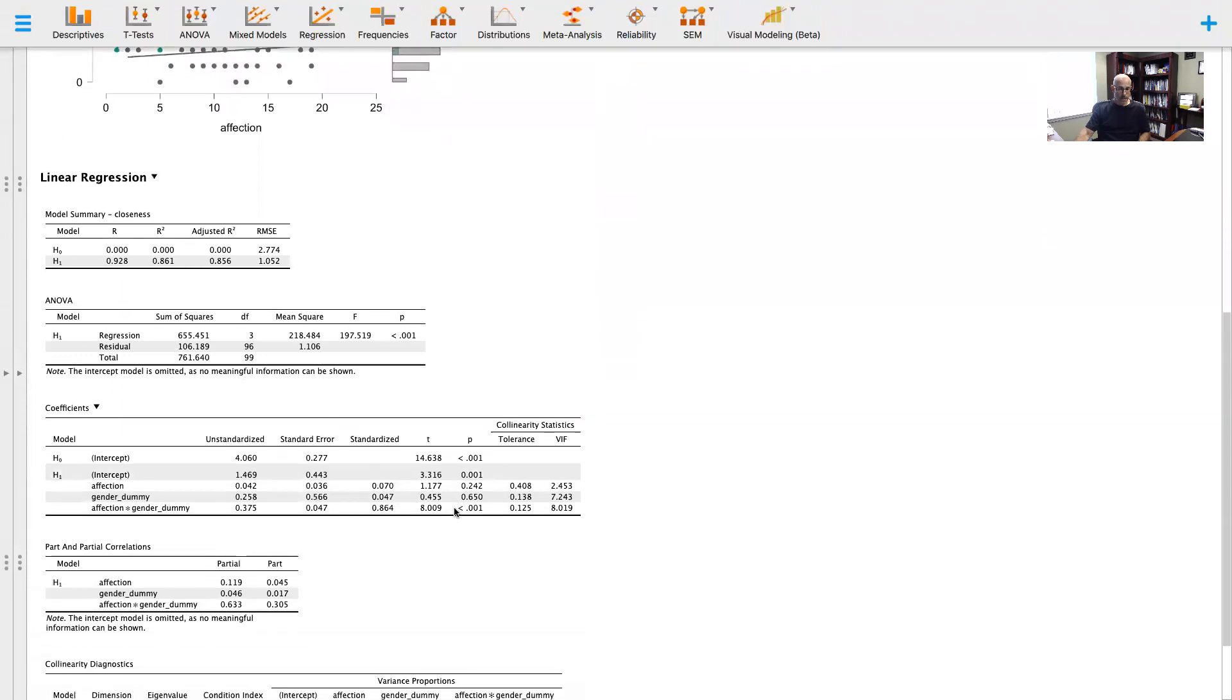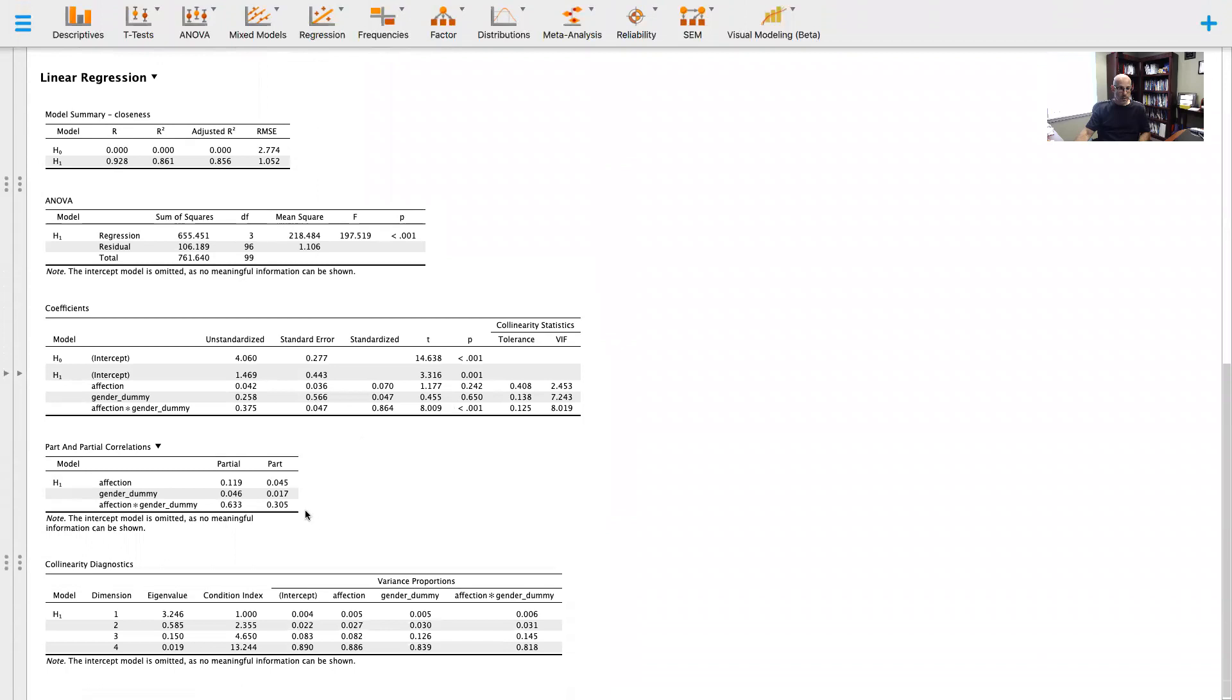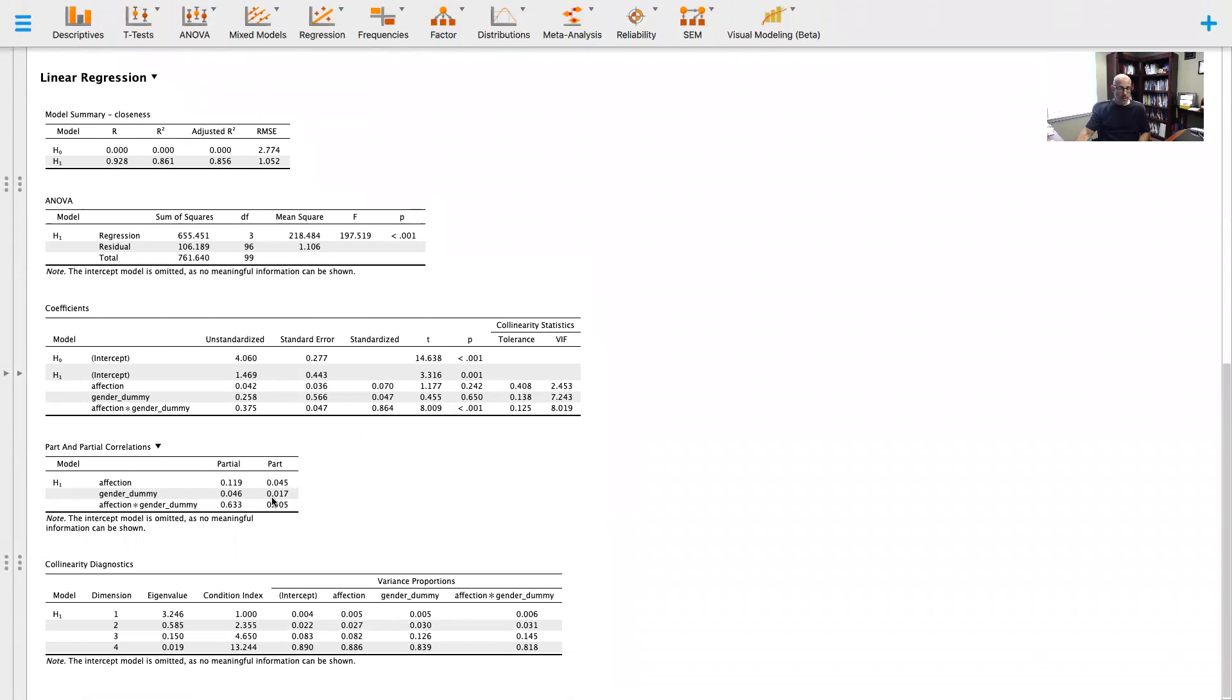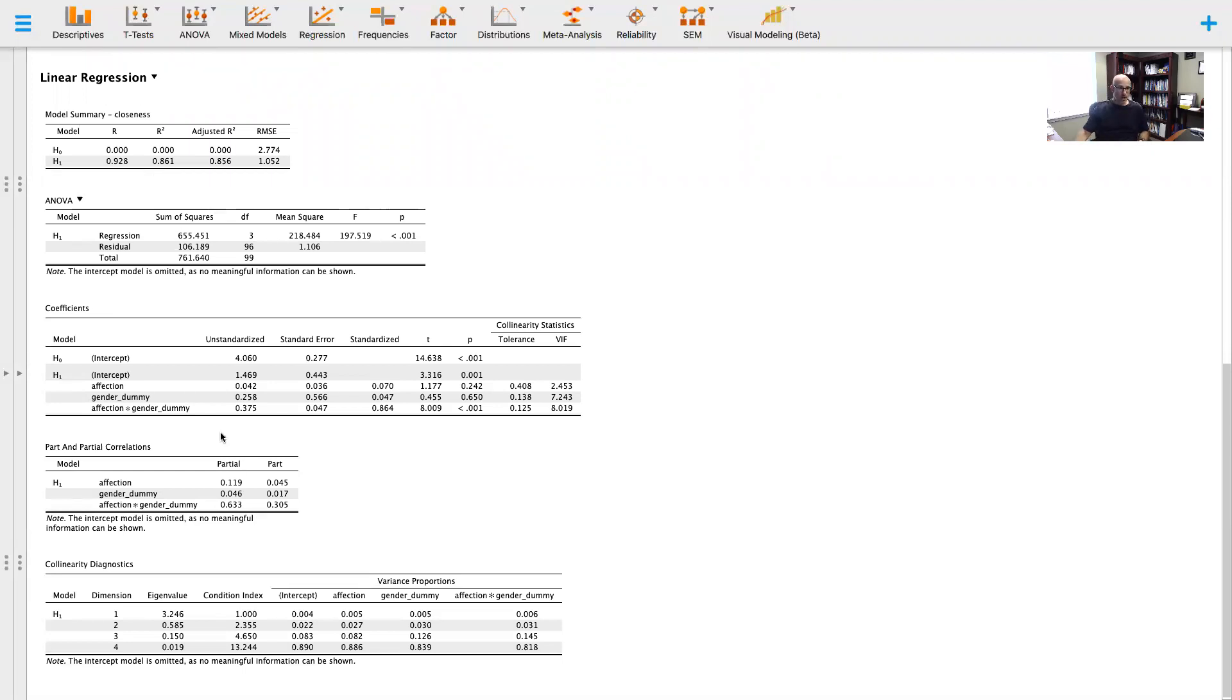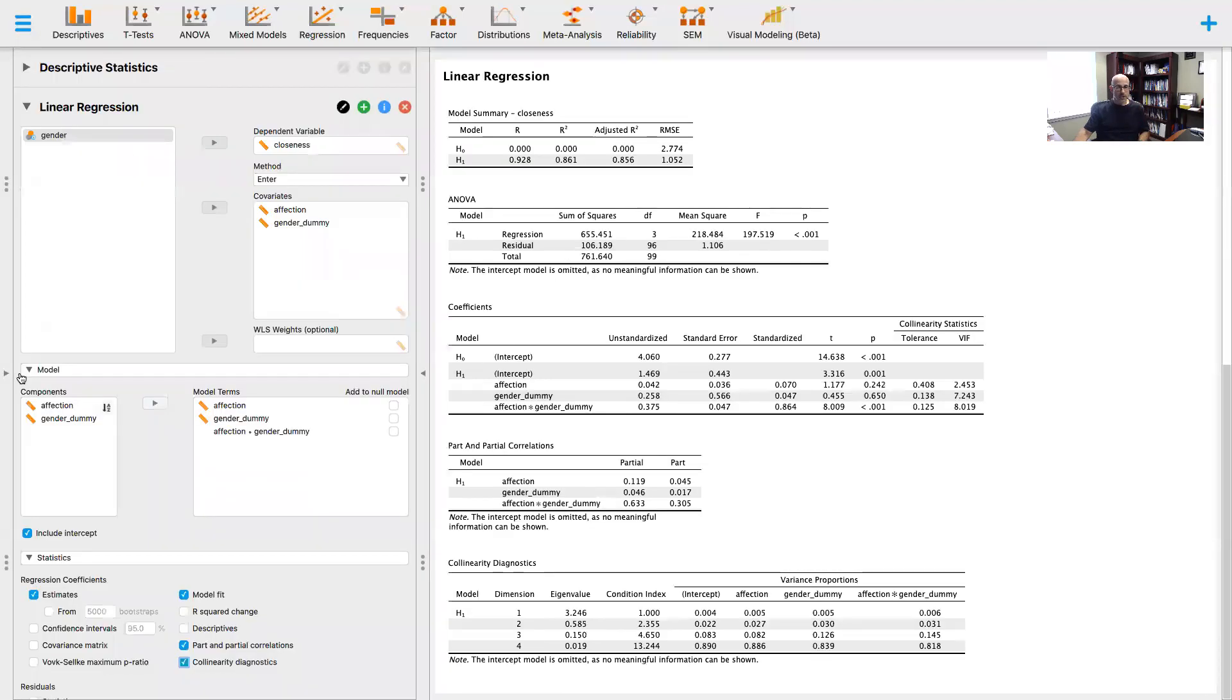We can also look at the part correlation. We can square this value and get the unique amount of variance accounted for in the model. If you just square 0.305, you get about 9% of the variance uniquely accounted for by this moderation. Another advanced function is we can see how the regression model changes.